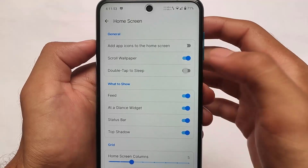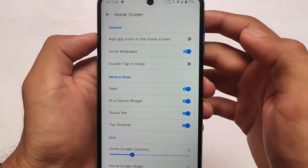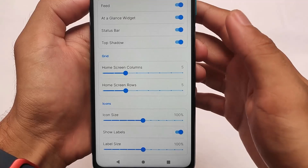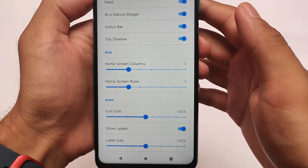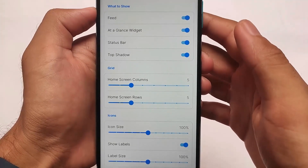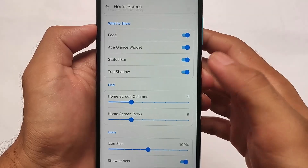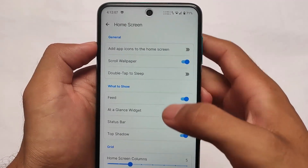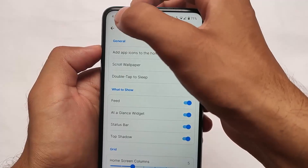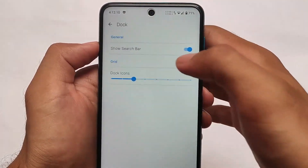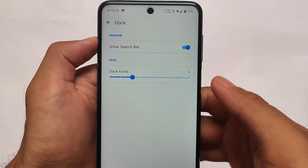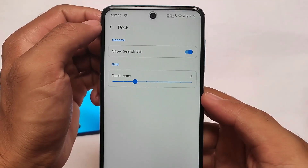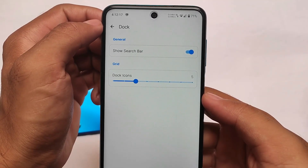In terms of home screen customizations, we now have the scroll wallpaper option present, which was not available previously. We also have options for feed, at-a-glance widget, status bar, top shadow, grid, icon size, and show labels. They are adding more customizations compared to previous builds, and upcoming builds will include even more. Launcher is one of my favorite launchers and maybe yours too.